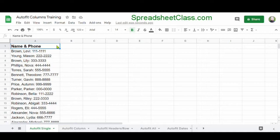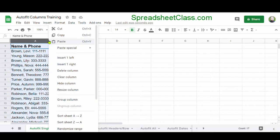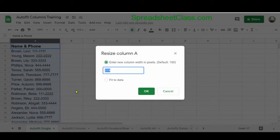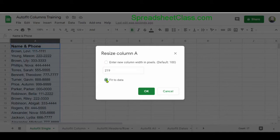Now, if you want, there's actually another way to use auto fit or fit to data, which is by right-clicking on the column that you want to resize. Click resize column, then select fit to data, and then click OK.